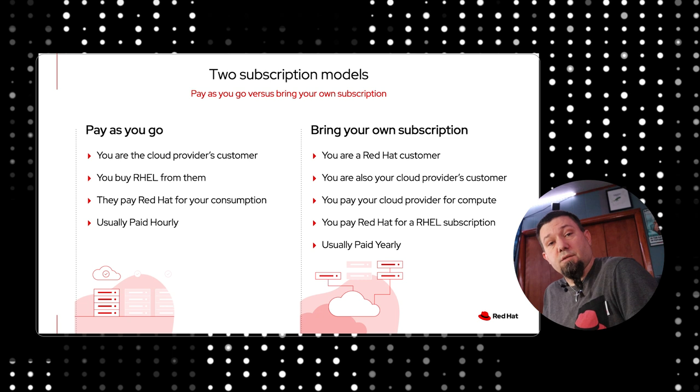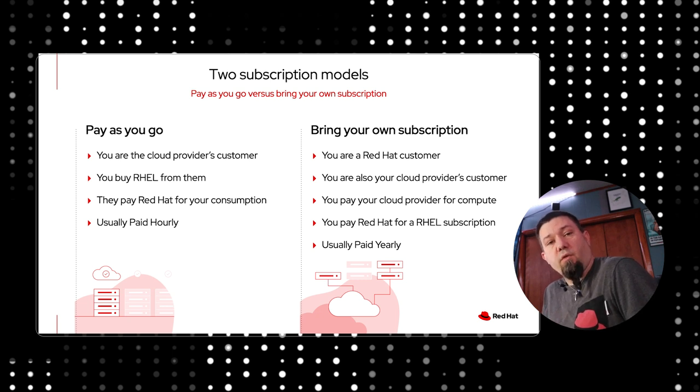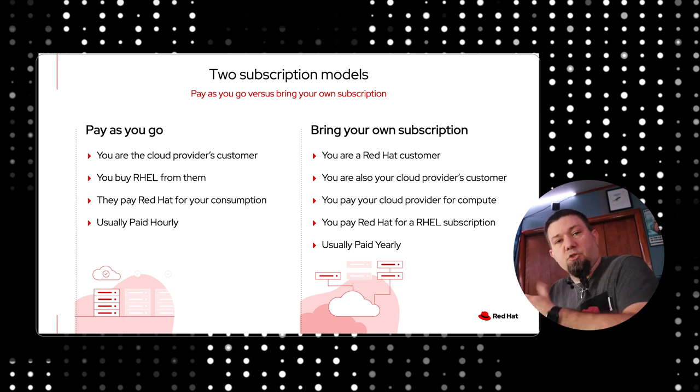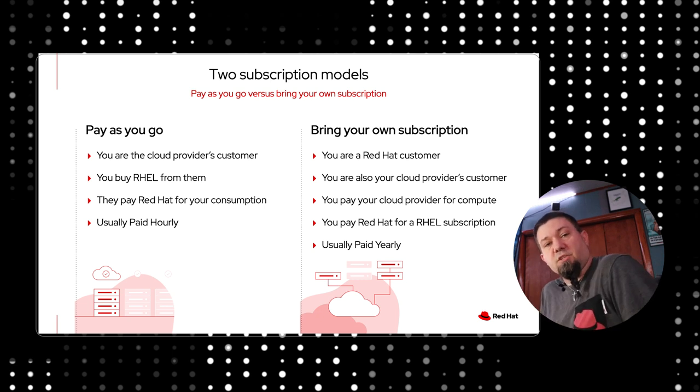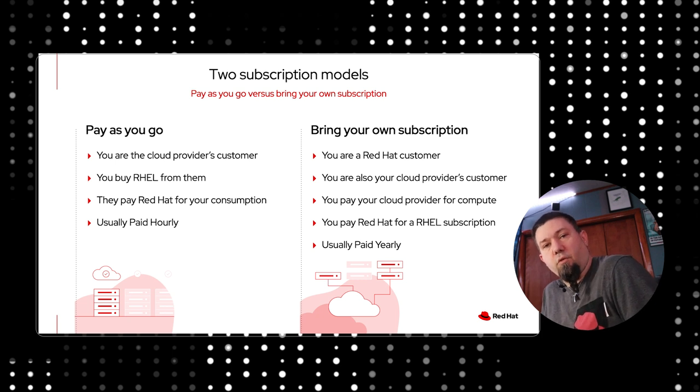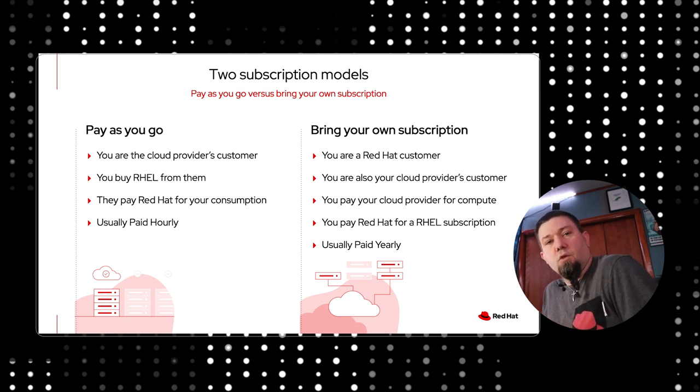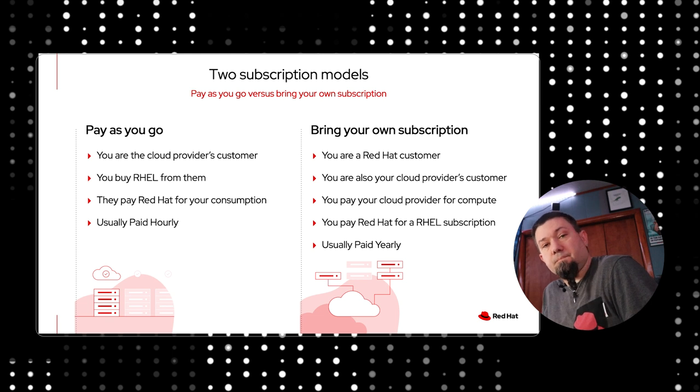They're billed through the cloud provider. Red Hat still gets paid for the RHEL subscription, but you never have to actually buy a subscription from us. You're billed for it in whatever terms your cloud provider gives you, usually hourly.